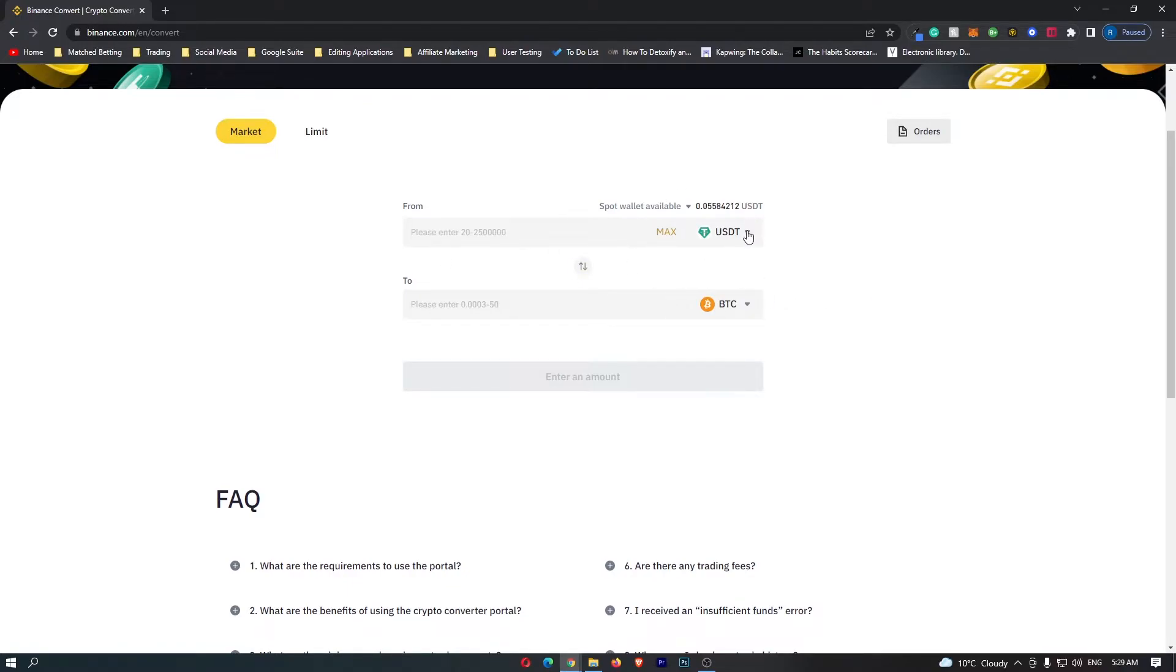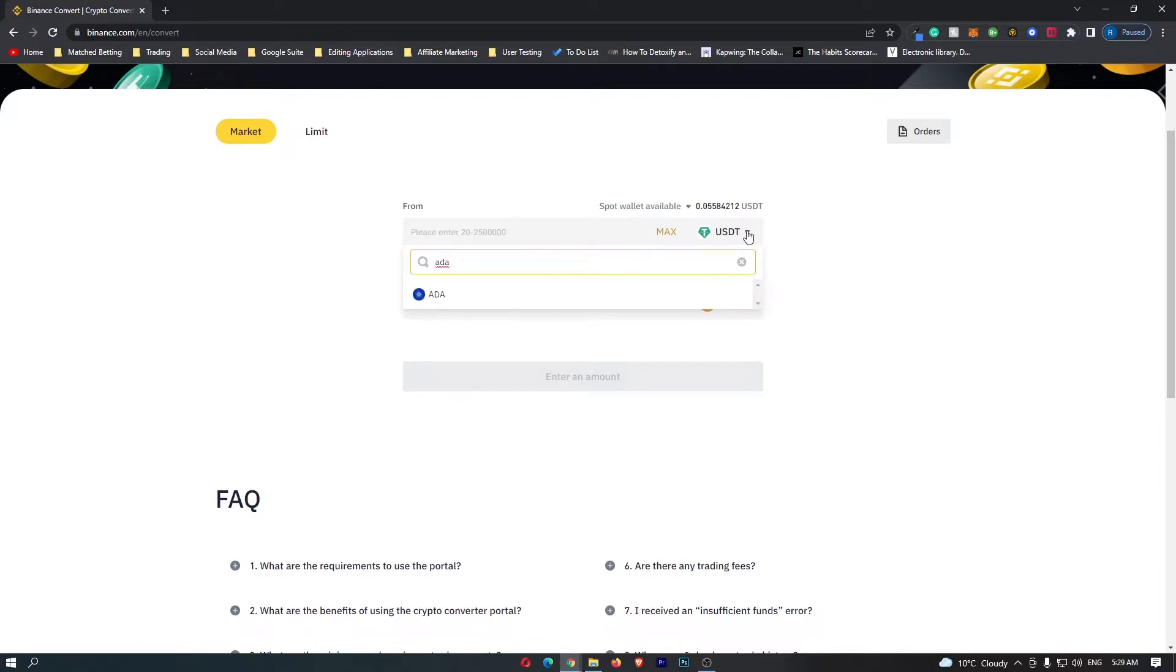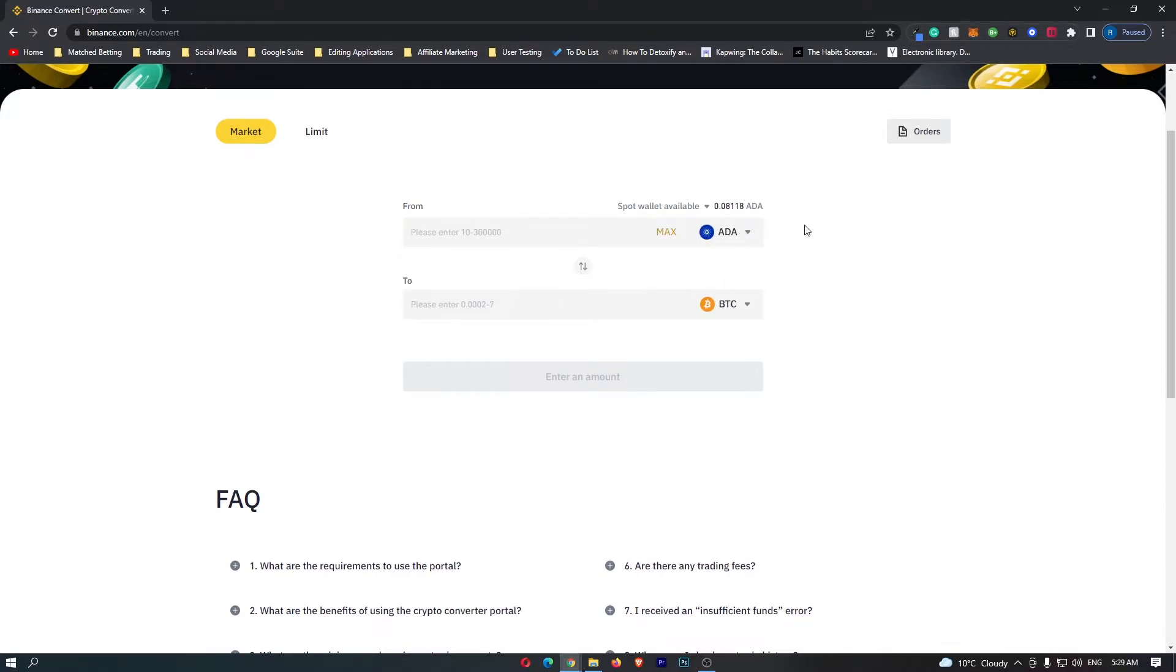First of all, come to this top bar, click this drop-down menu, and search for ADA. This is the symbol for Cardano, and you can see that the Cardano token comes up at the top. So, click here on ADA, and then once you have done this,